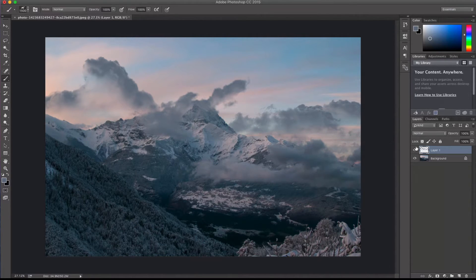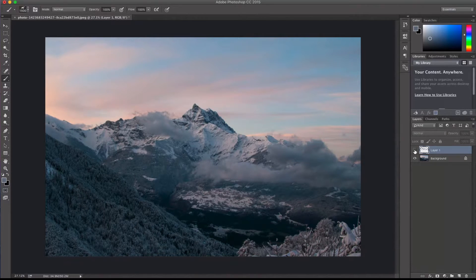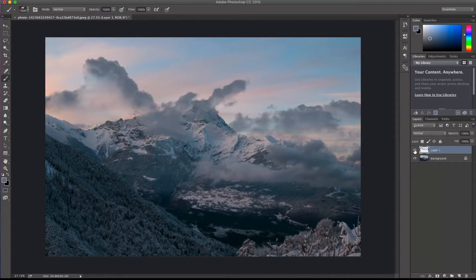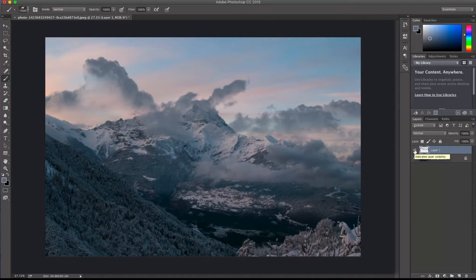So this was the original image. And this was the new one with the custom cloud brushes.